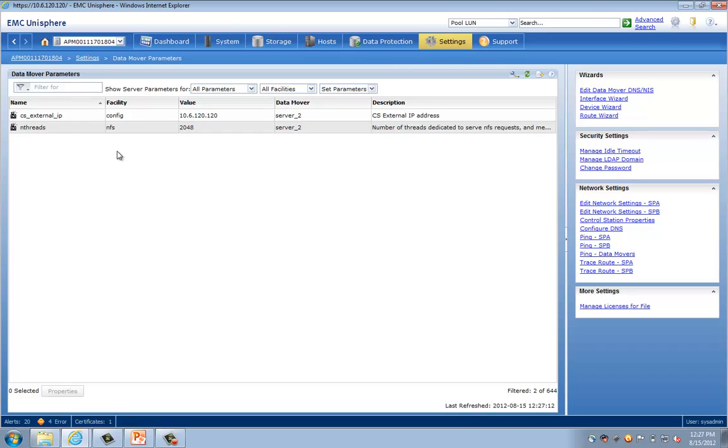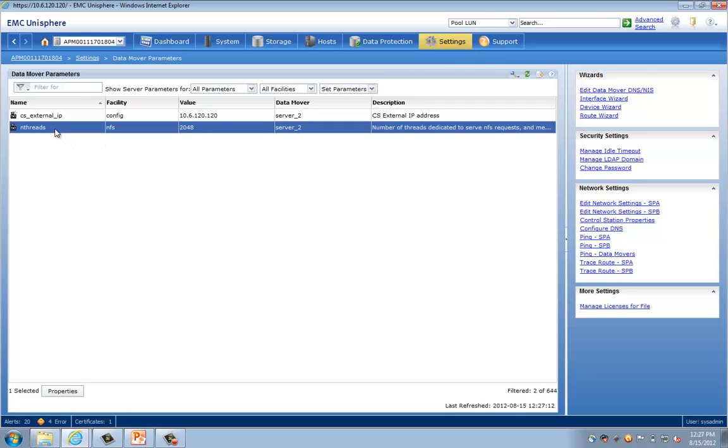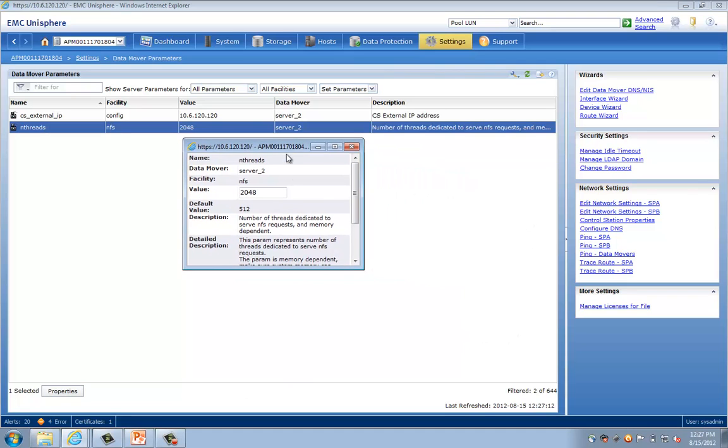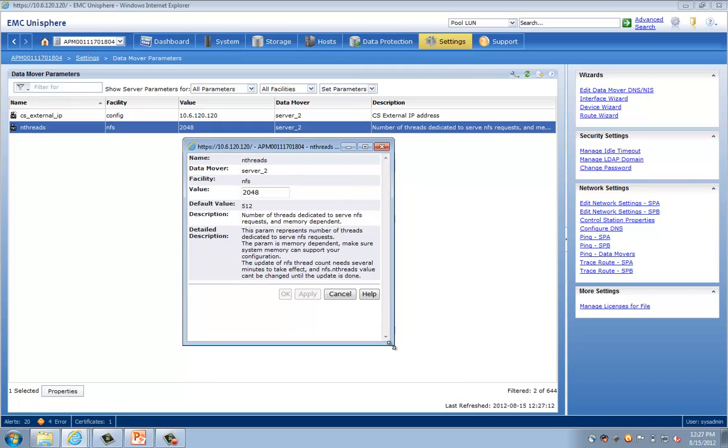And what I'm looking to edit now would be the settings for the NFS threads. Now, NFS threads have already been configured on this system, and you can see them listed out here. If I did have NFS threads in my list here, but it wasn't set optimally, I can simply select it so it's highlighted, choose properties, and then in the resulting pop-up window here, specify the value that we want.